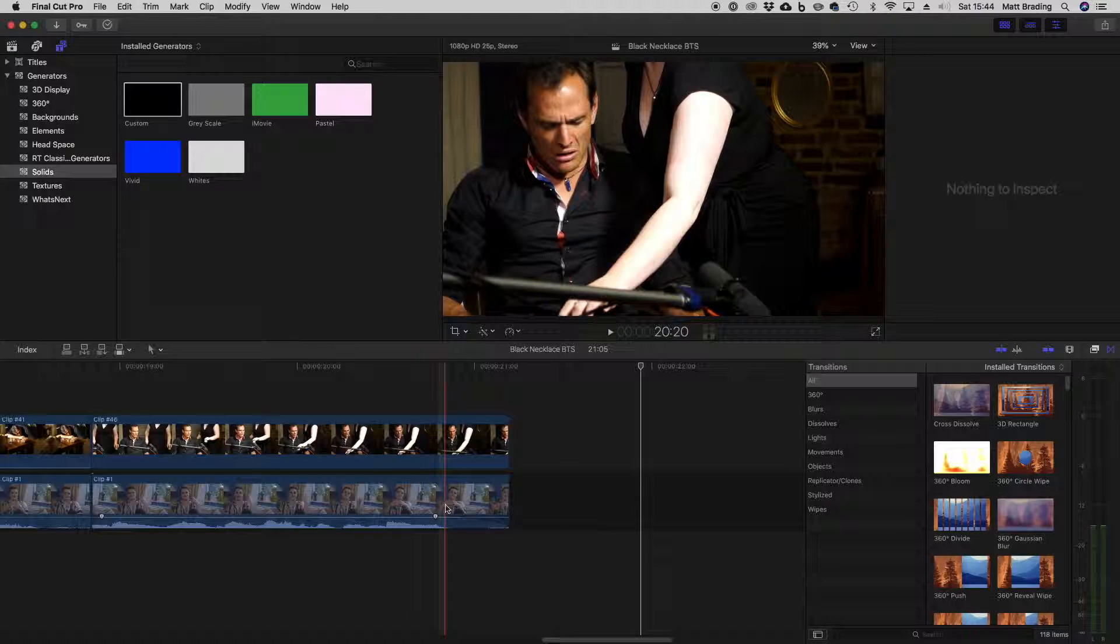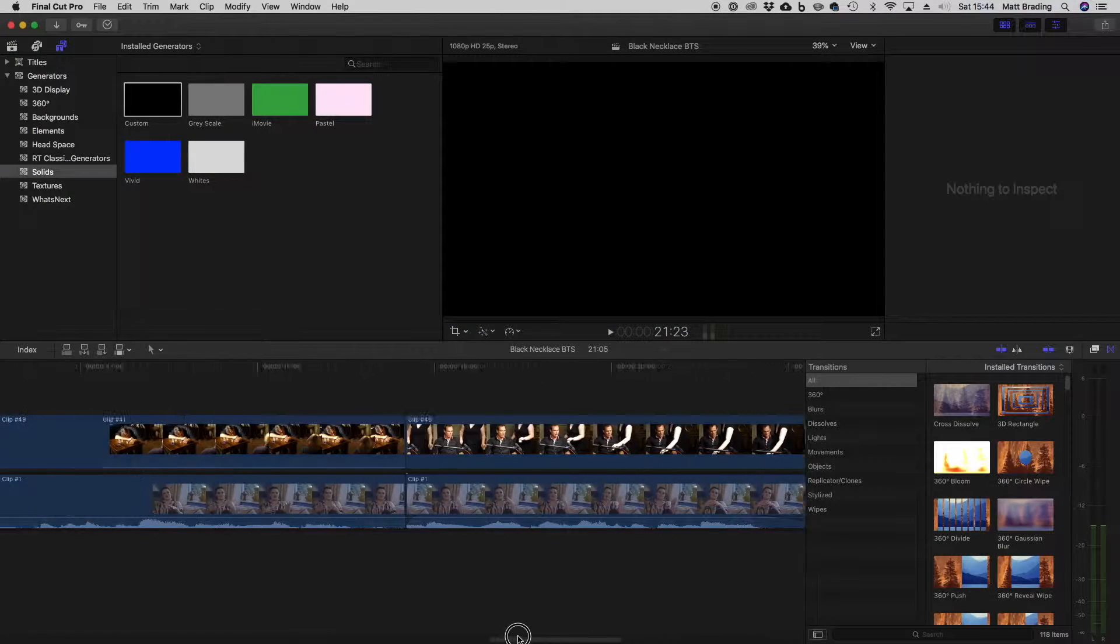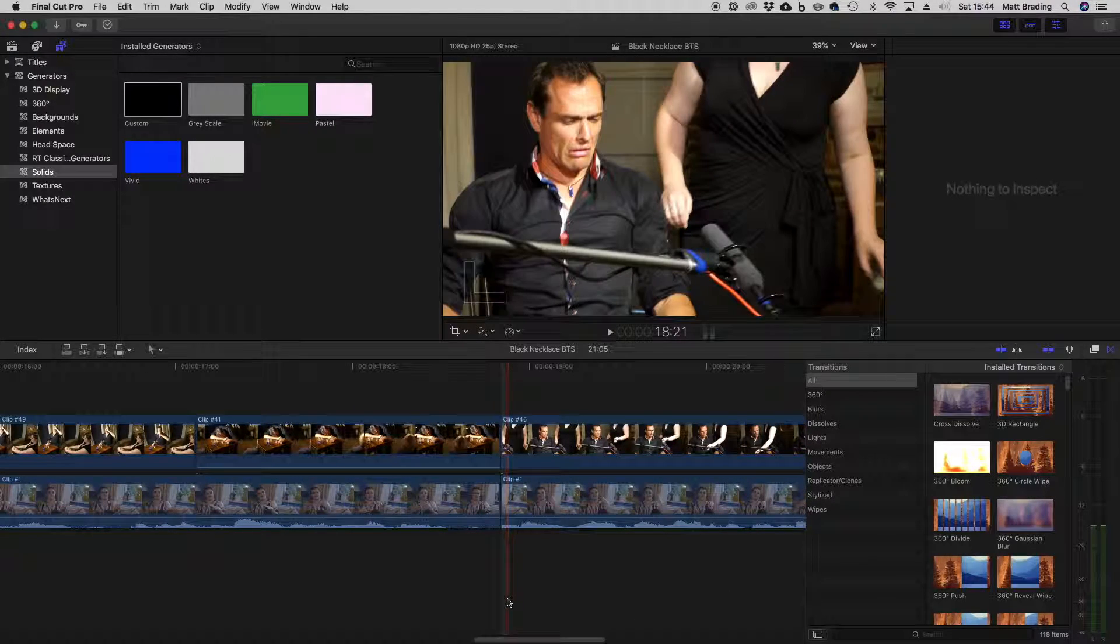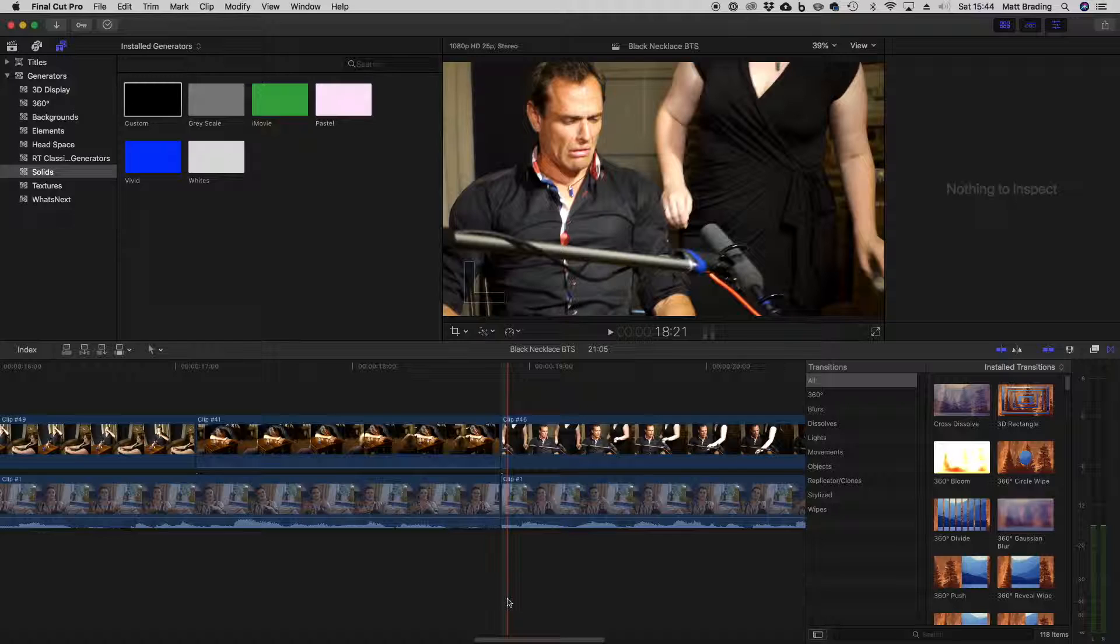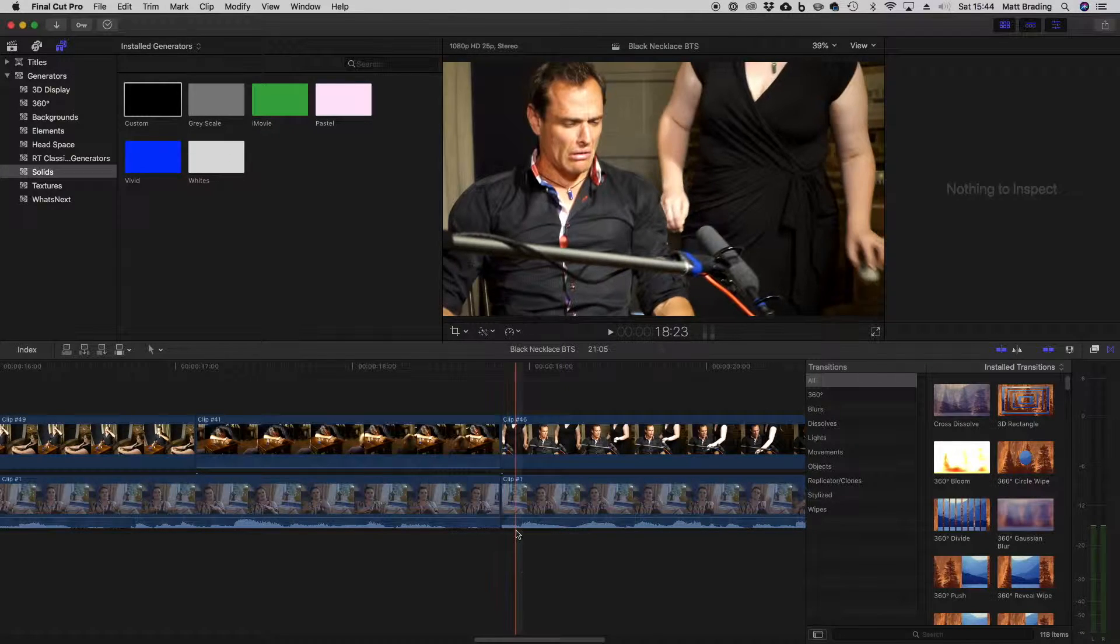Now the other option that we have when it comes to audio transitions is doing J cuts and L cuts, and this is basically when the audio for one clip overlaps the audio from another. So I'll show you how to do that here.